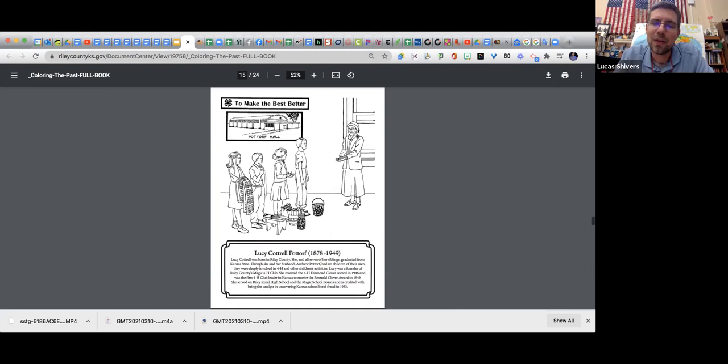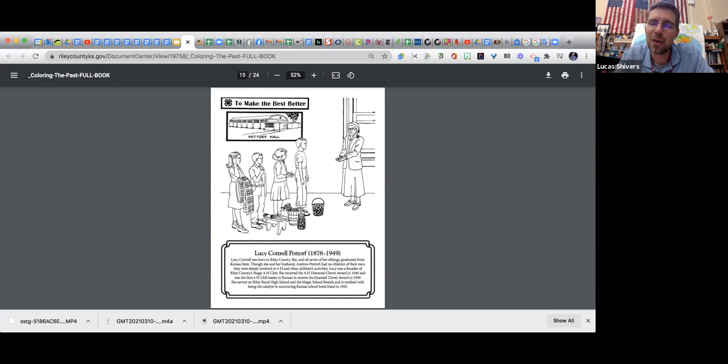Then we have Lucy Caudrell-Pador. Lucy was born here in Riley County, and she and all of her seven siblings went to K-State and graduated there. Her and her husband didn't have children of their own, but they were really involved with 4-H, a project-based club where we have Potter Hall at CiCo Park named after her.